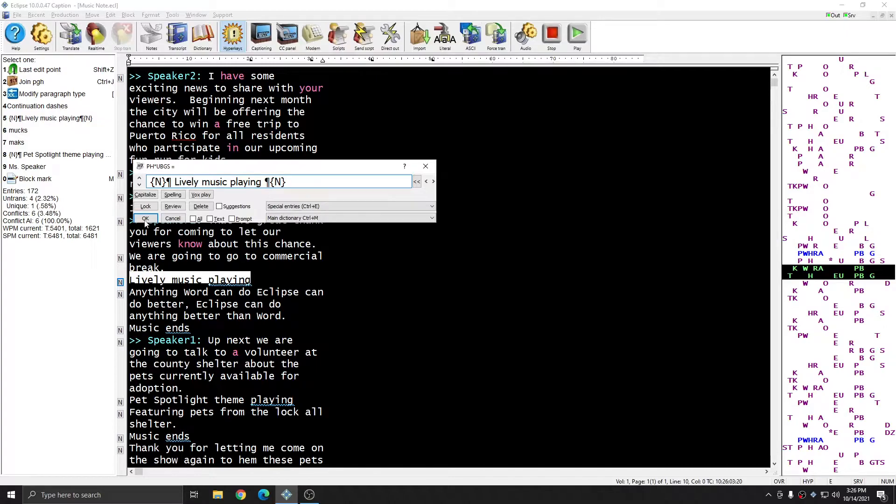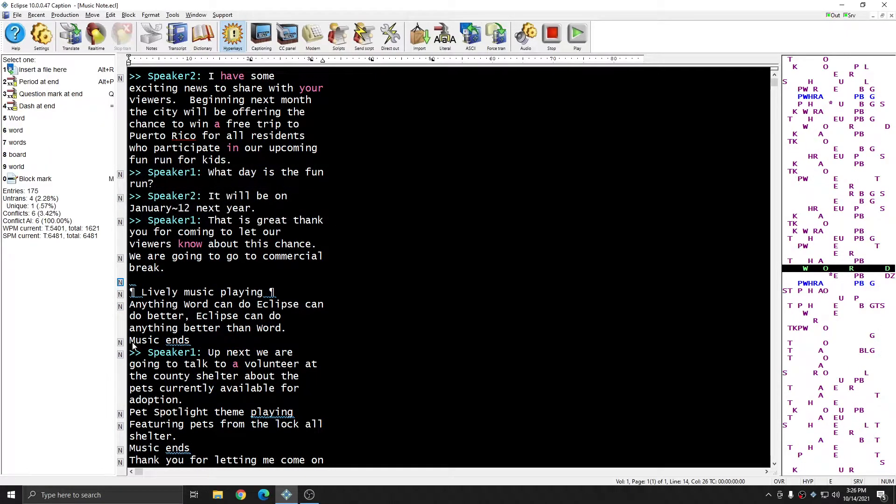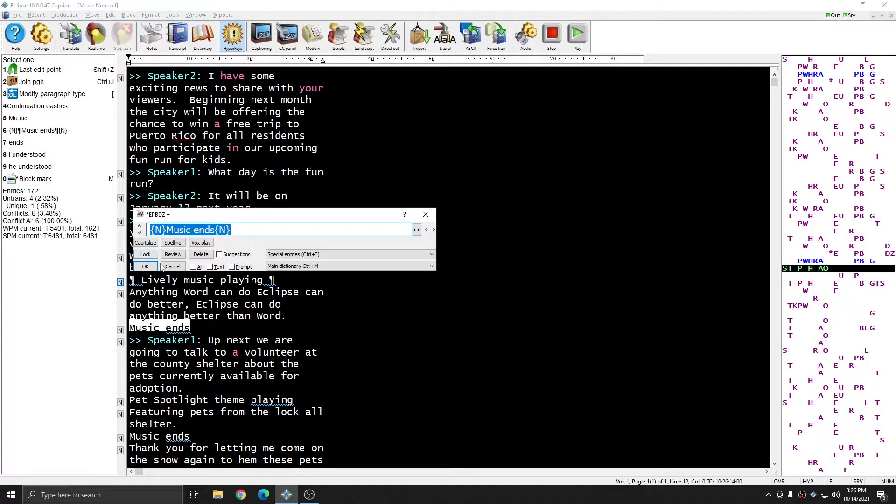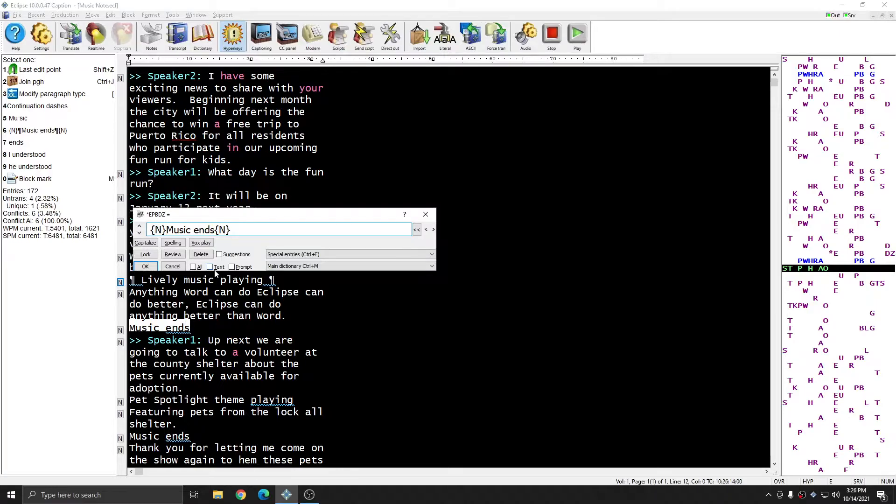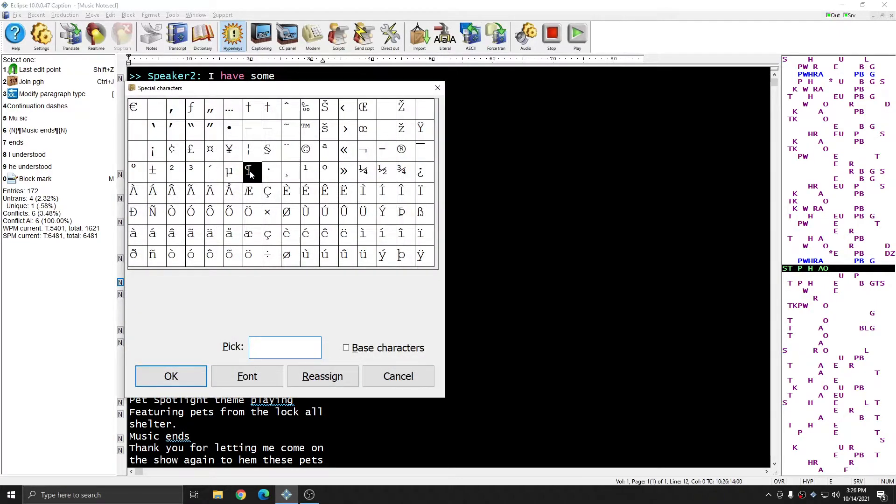I'll press OK to enter this into my main dictionary, and I'm going to do the same thing with the phrase music ends. I'll place my cursor where I'd like the symbol to show up, press Ctrl W, and select the symbol.